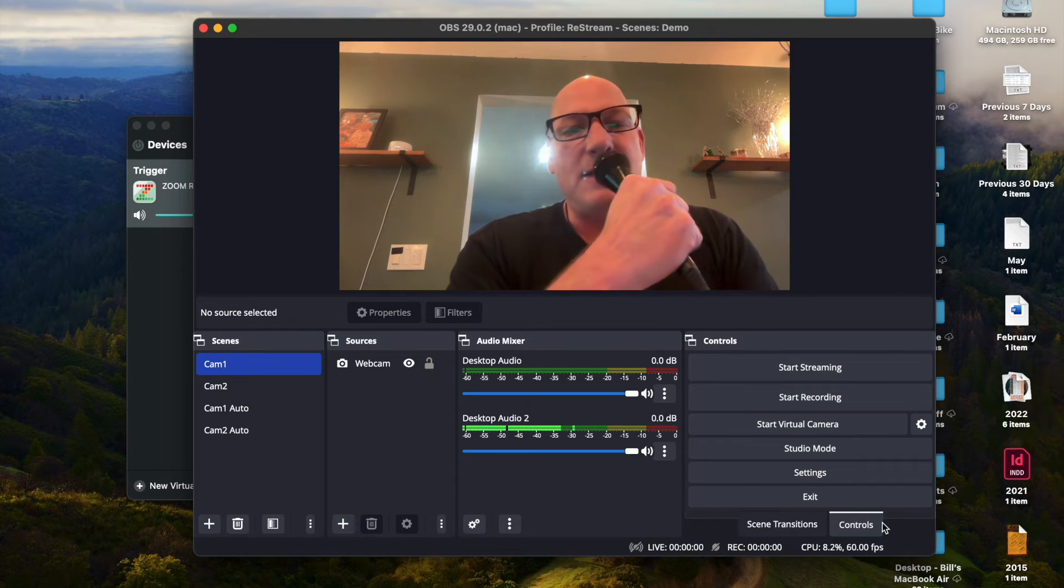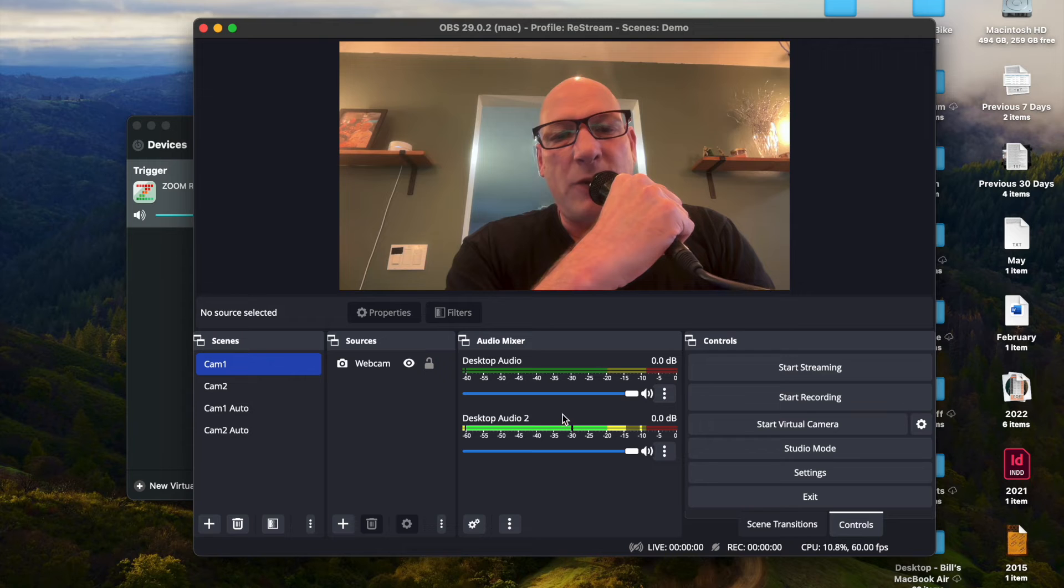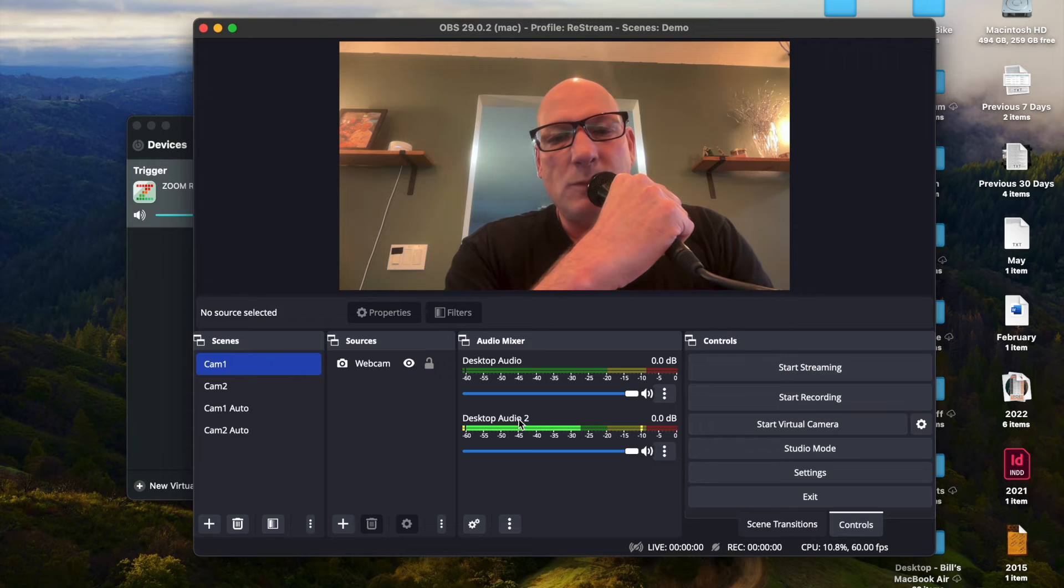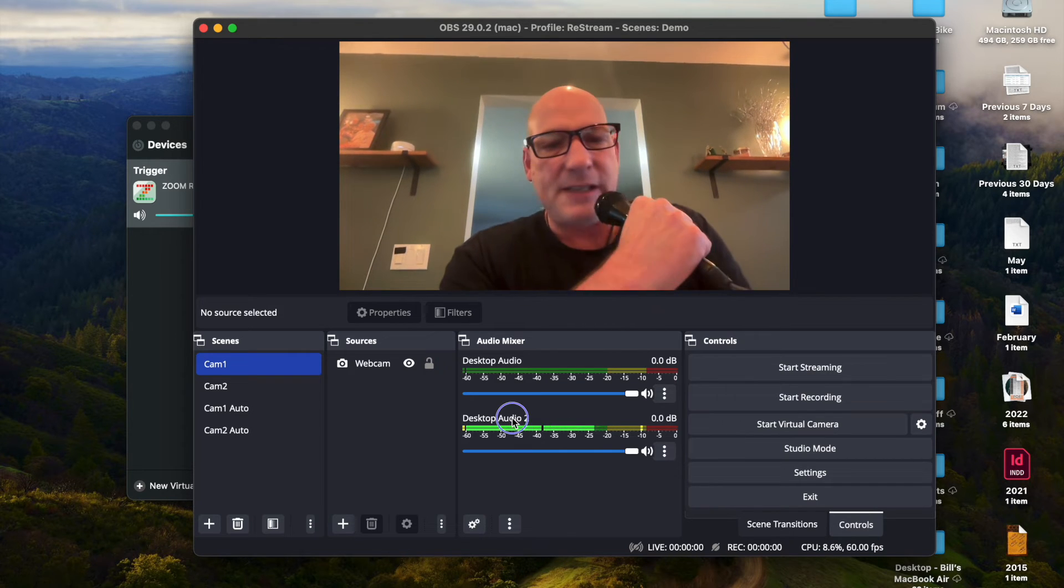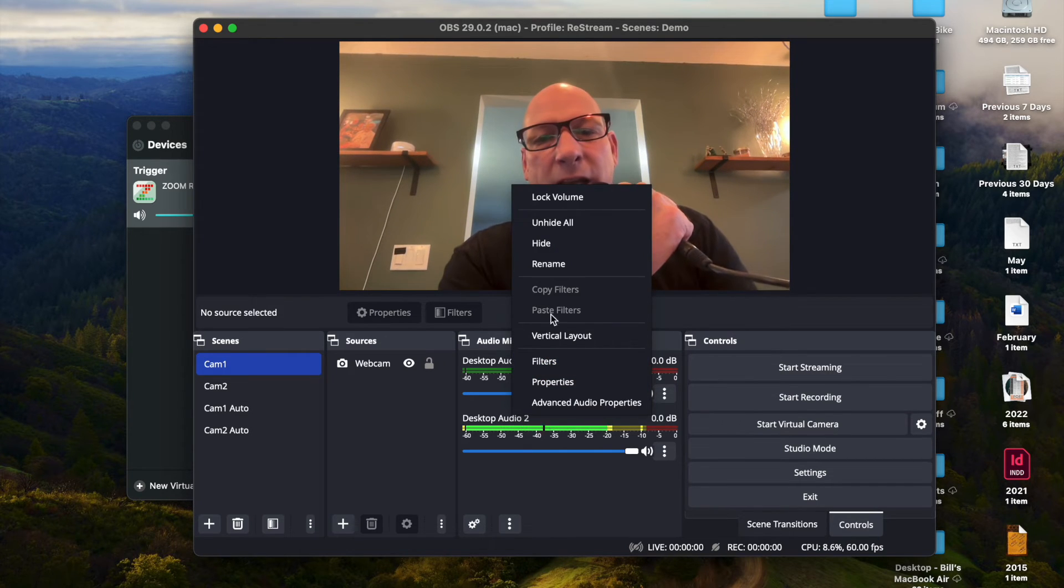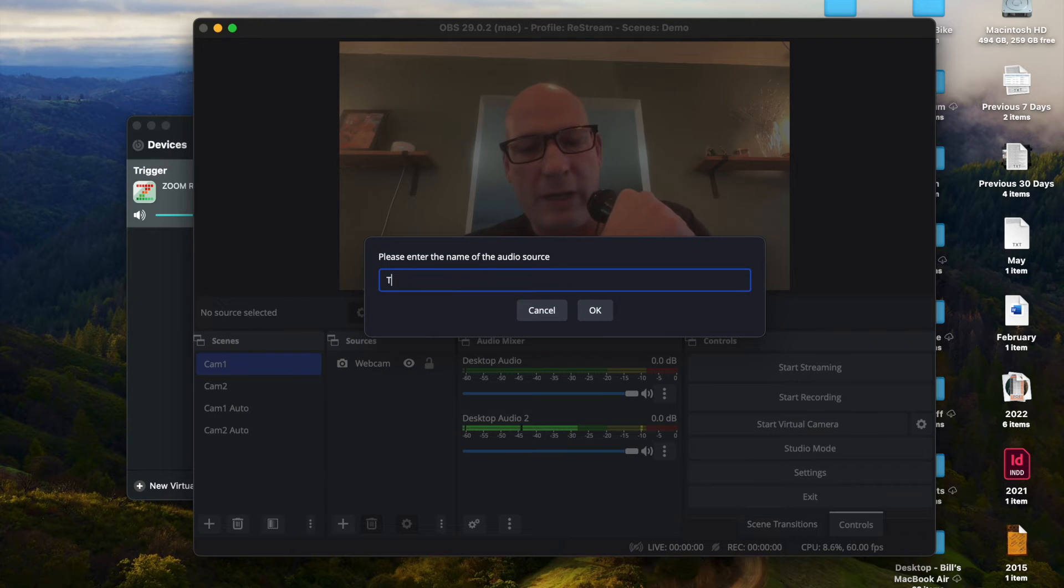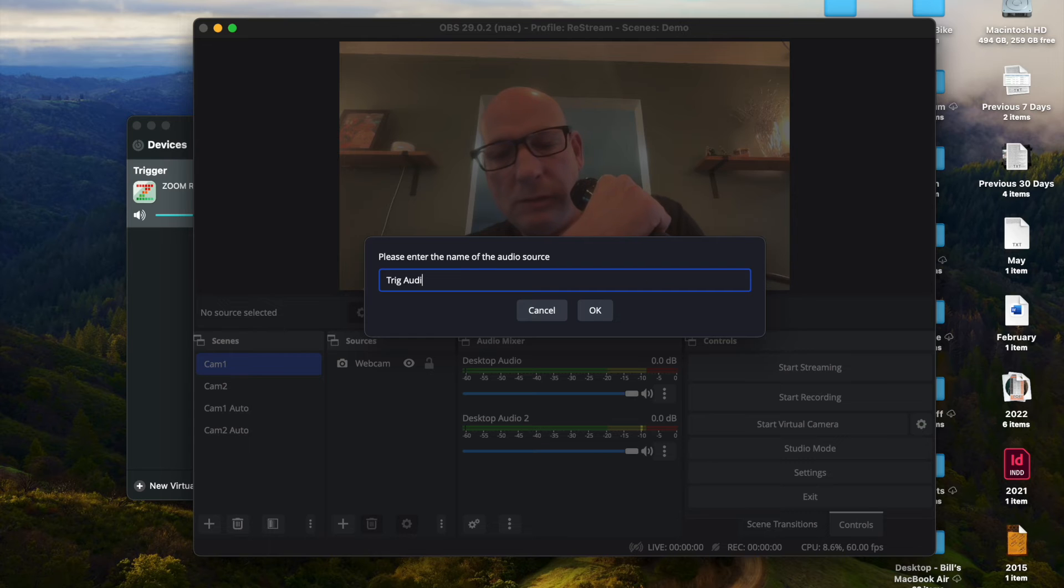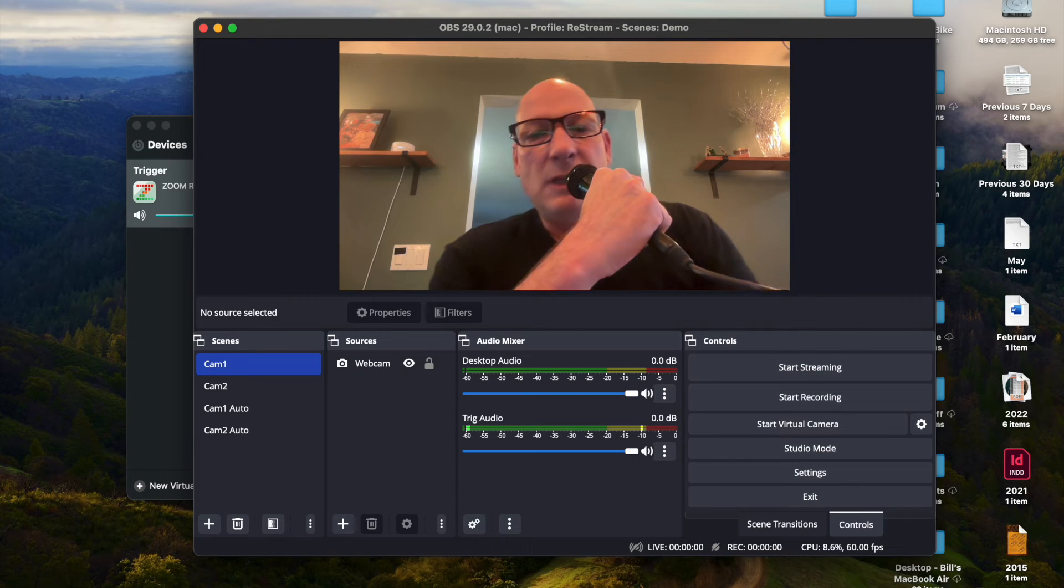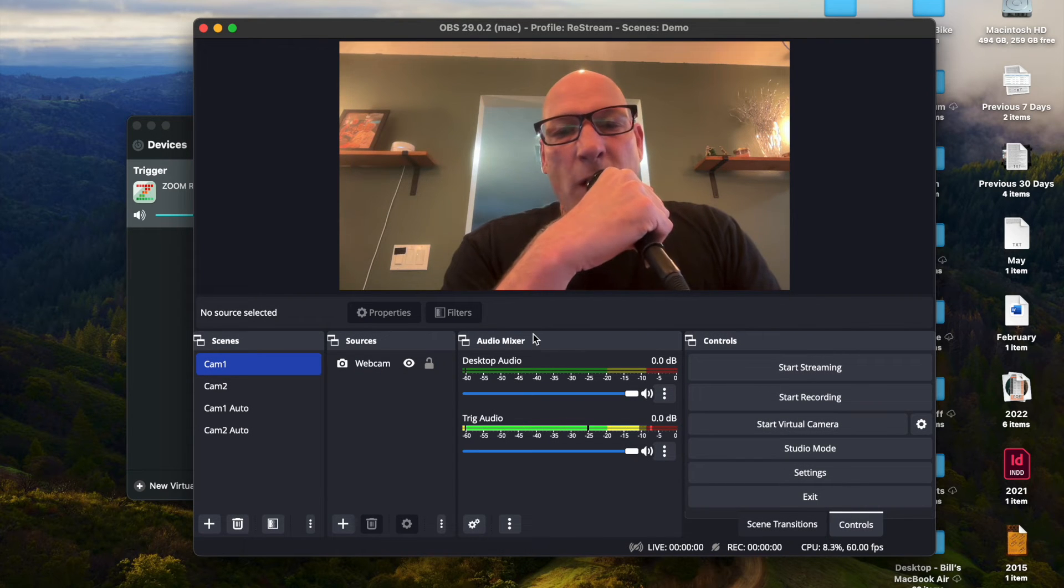Now you can see, desktop audio two is live because it's getting the trigger audio. I'm going to call this Trig Audio. And so this is the trigger audio.